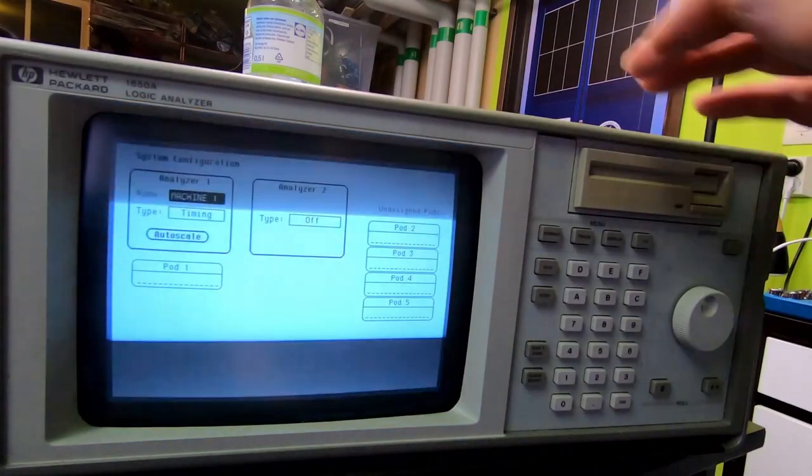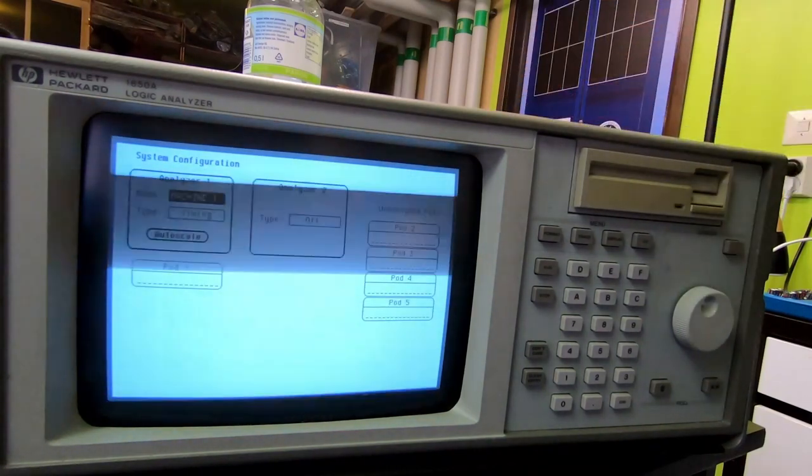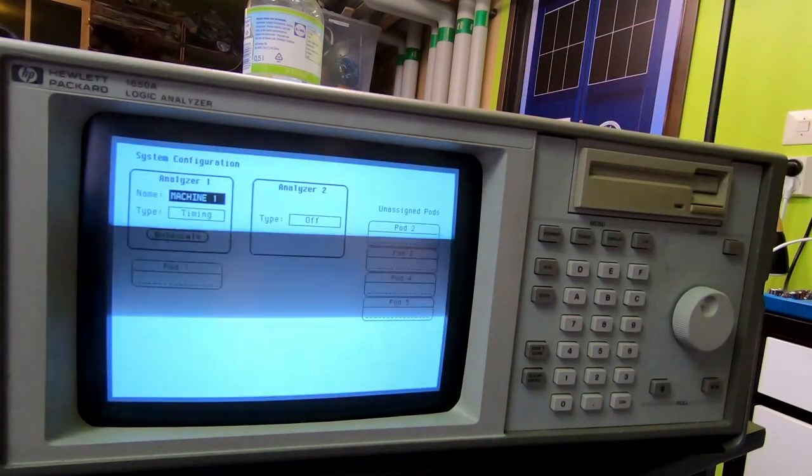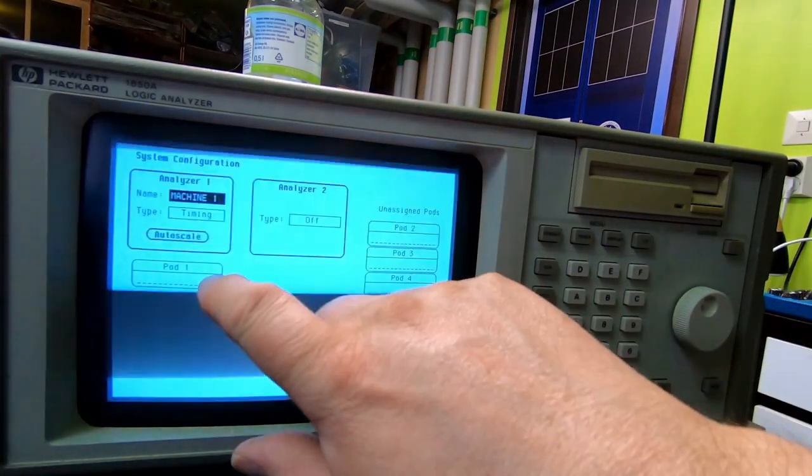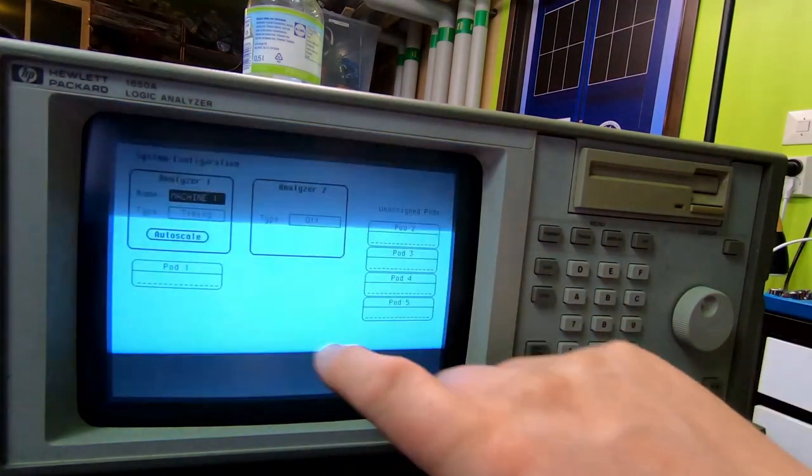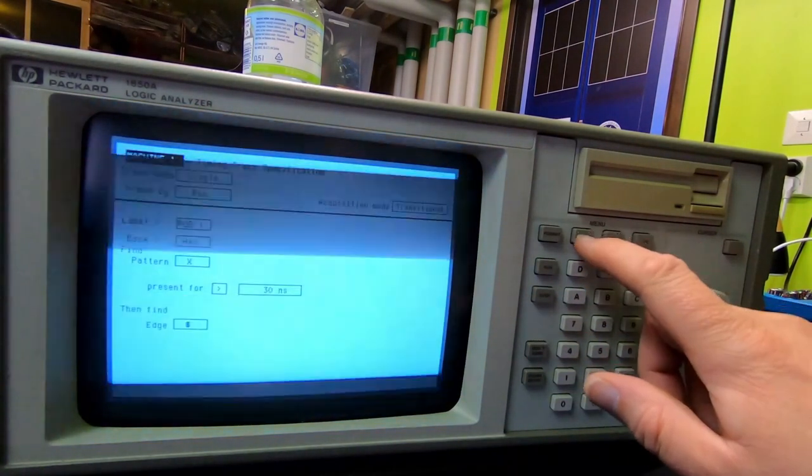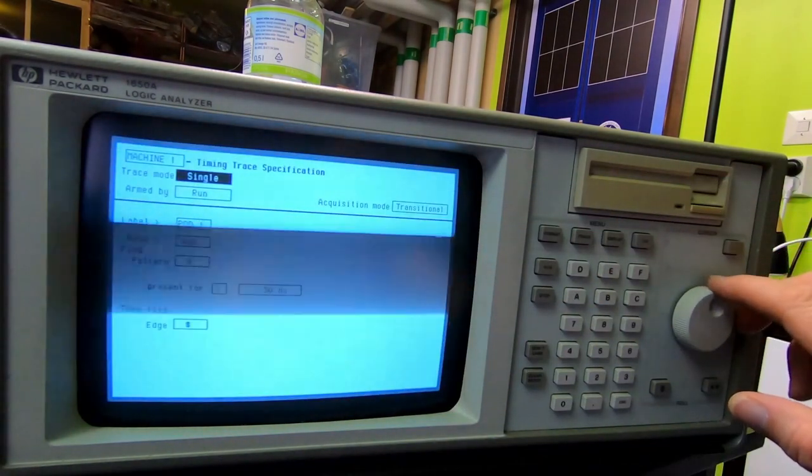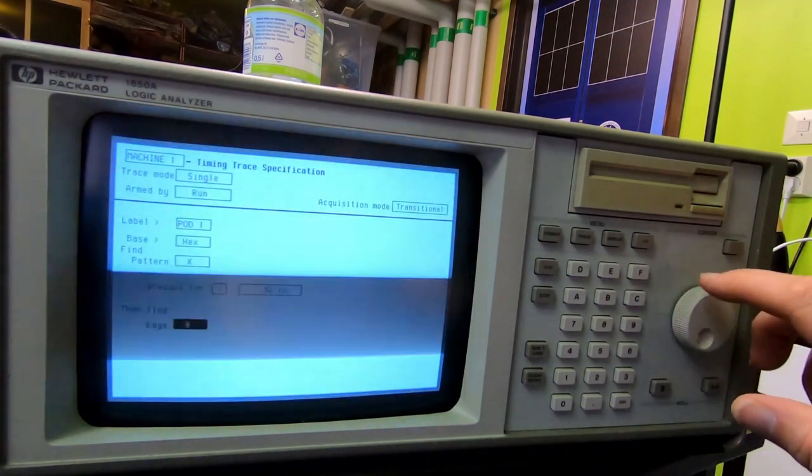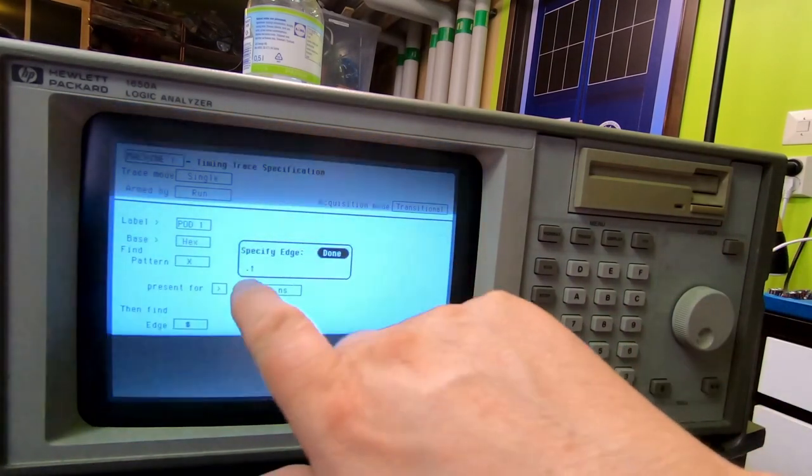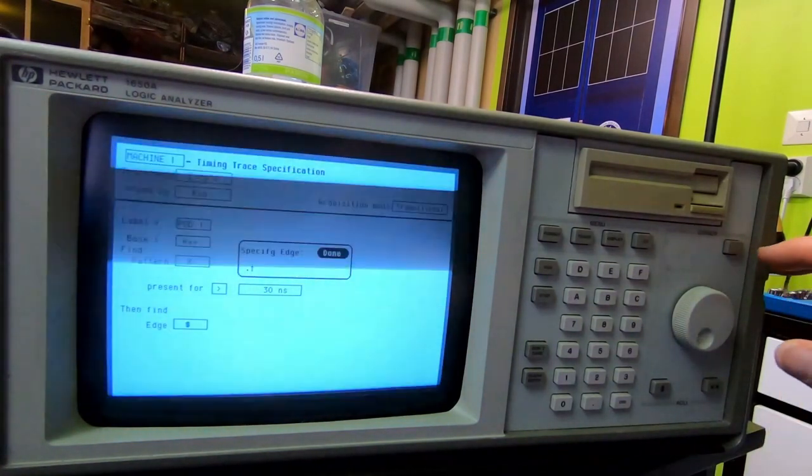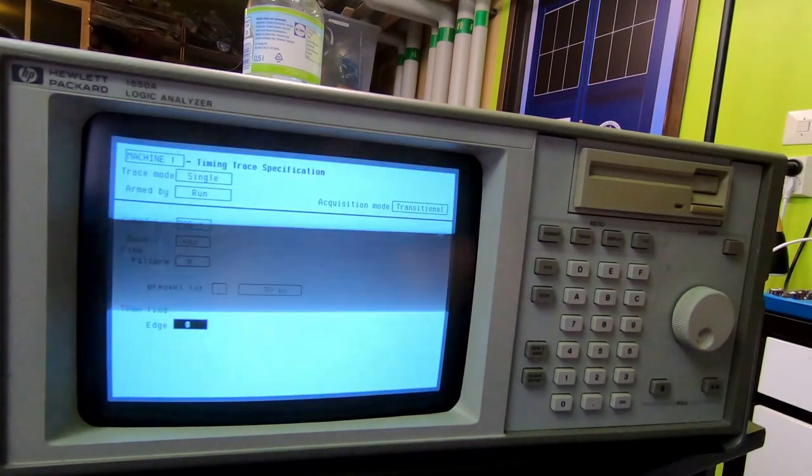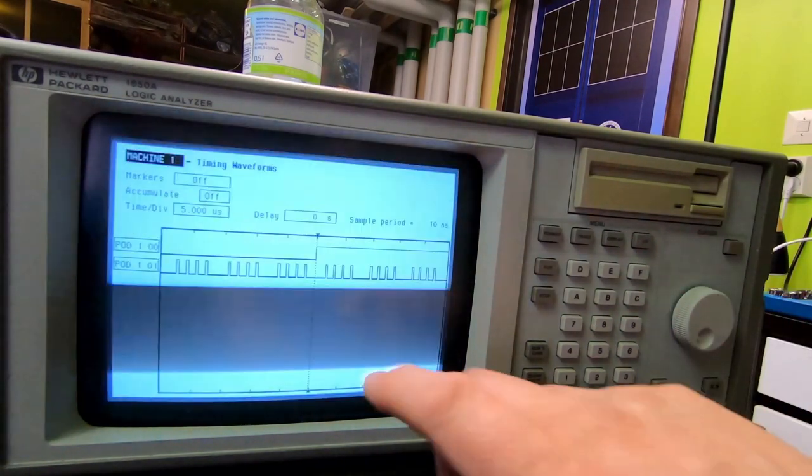And then we have my old logic analyzer. So I tried to connect this one in. We have machine one on timing, quad one selected, and then we have single run, transitional. And then we just had the triggering on the rising edge of the index signal, just like on the scope. And then we end up with this.